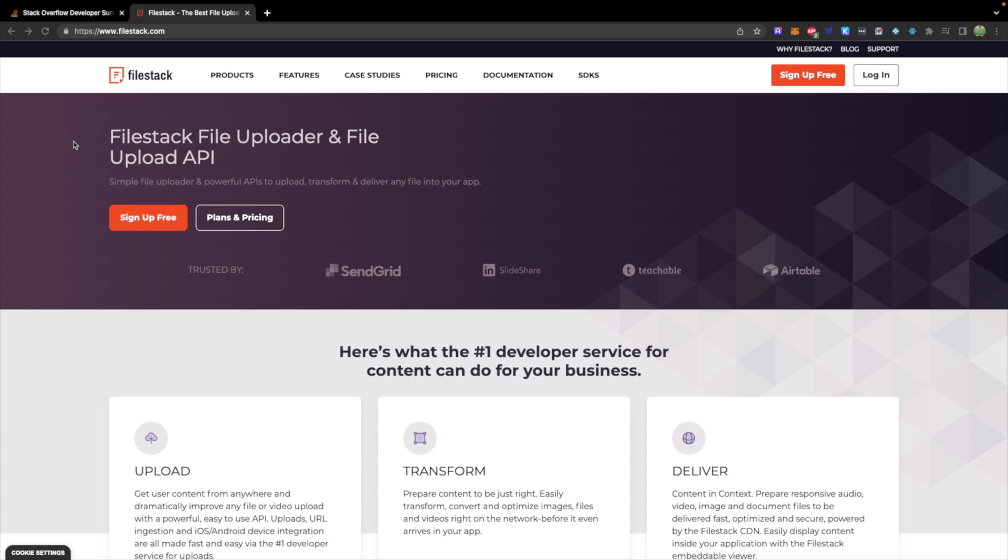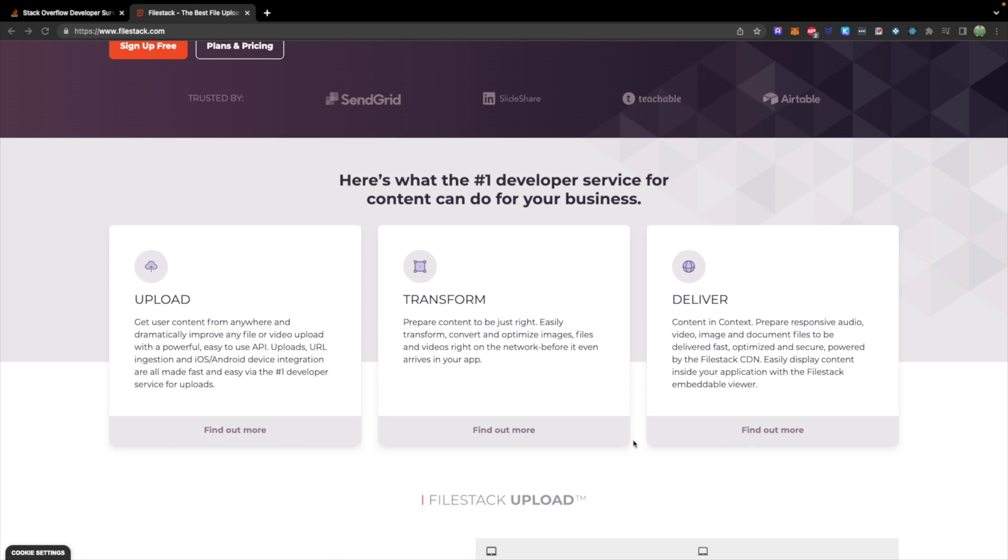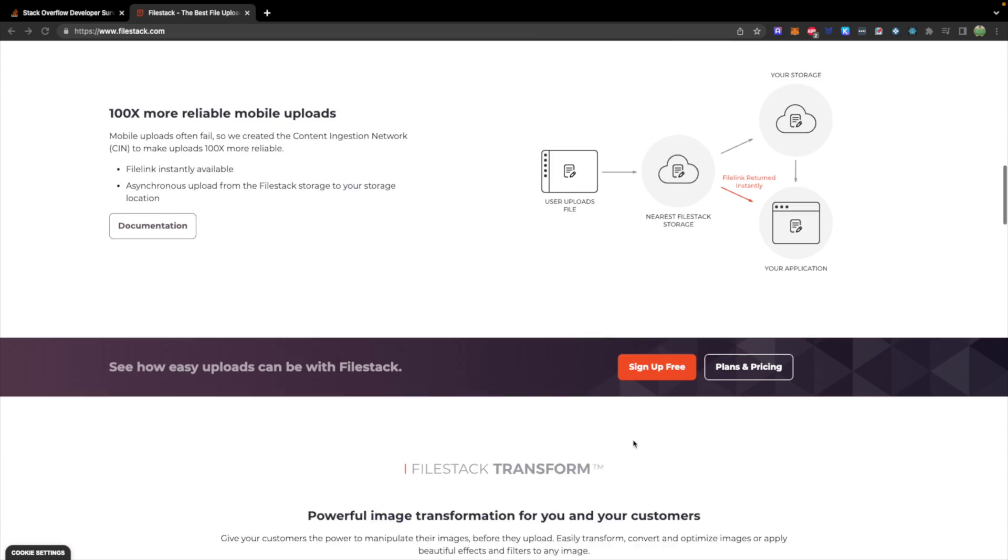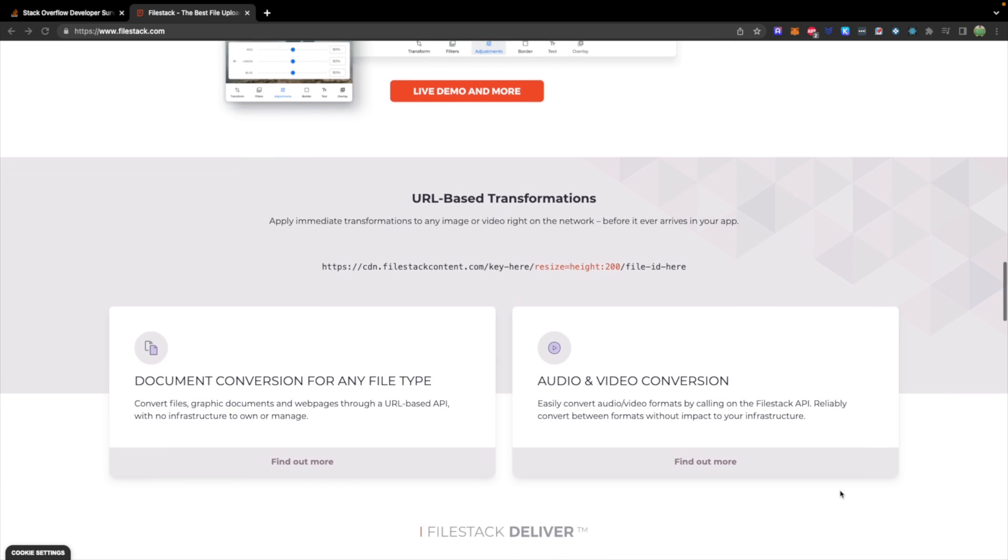Now, before we get started, I wanted to say a special thank you to the sponsor of this series, which is FileStack. You can get started with FileStack using the link down below. This is a file uploader which will allow you to easily transform and deliver images to users. So it gives the ability to transform images if you have the need for the user to be able to modify images or for you to do it yourself, and a delivery network for distributing these images across the web.